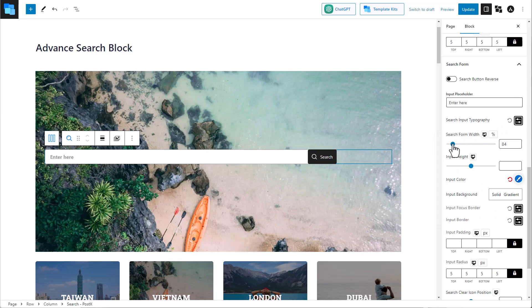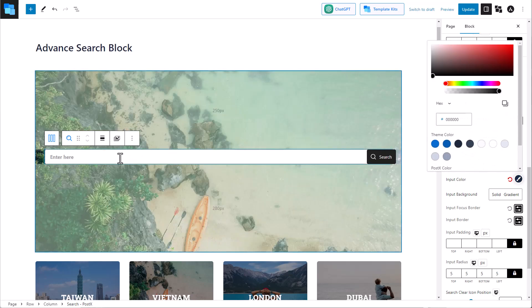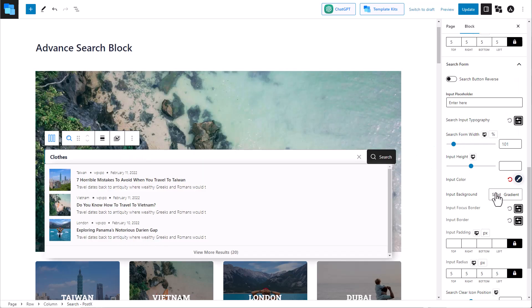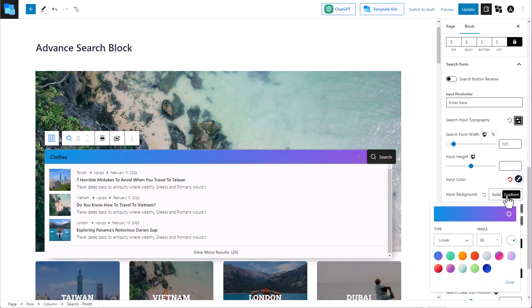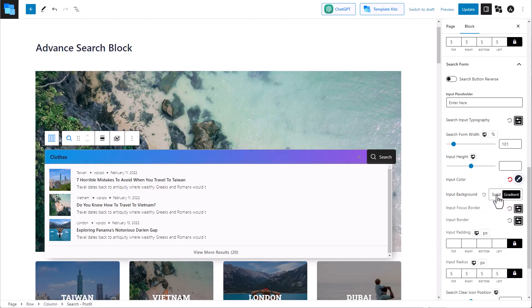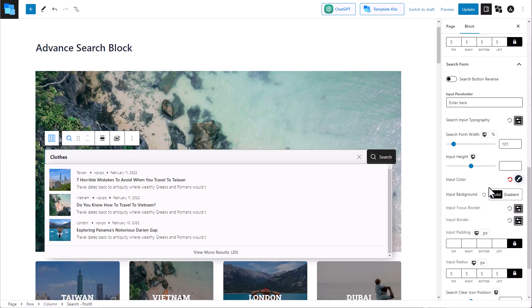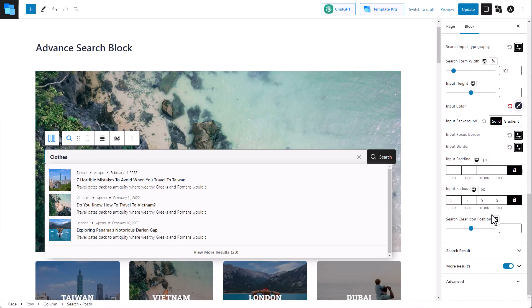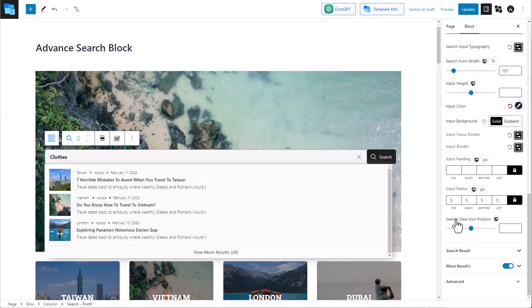Search form width, input height, and even the input color. You can even change the color of the form. You can let it be solid or gradient and customize it according to your need. There's also the option to change the position of the search clear icon.